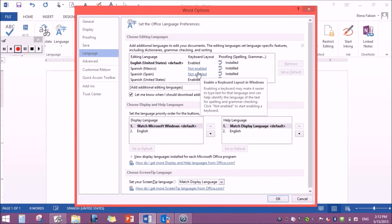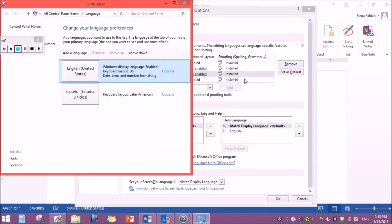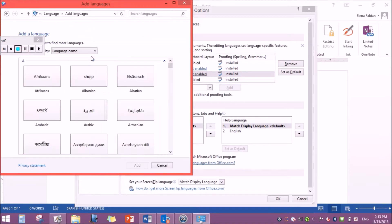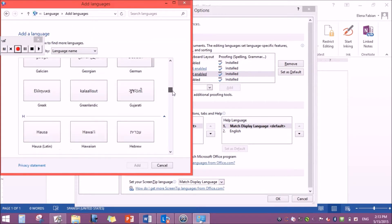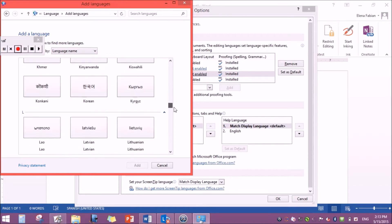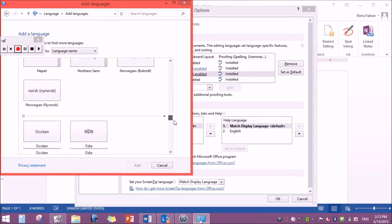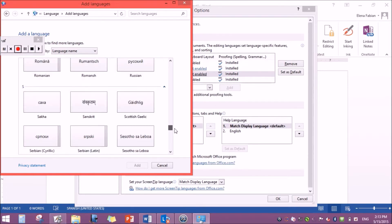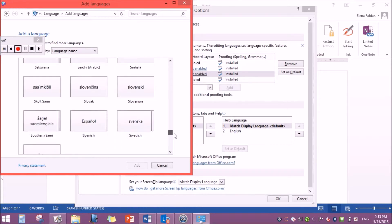Then you navigate to the language settings and click on that. Then you go to add a language and select your language.